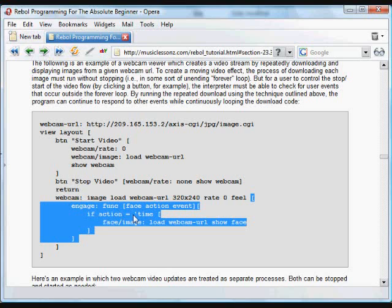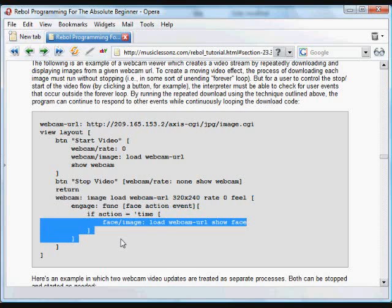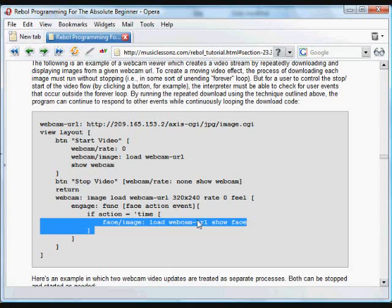Here we have the feel object for that image, the engage function, and inside that engage function, every time the time action occurs, we have a bit of code that's run. In this case, we're going to replace the image of this face with a newly downloaded image from that same URL and then update the face.